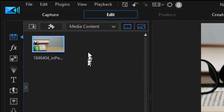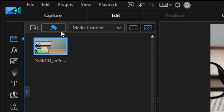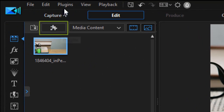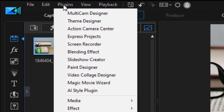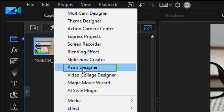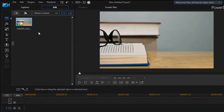We're going to use a plug-in. I can either click on the puzzle piece in the upper left corner or the plug-in menu at the very top. Either one will get me to the same menu. I'm going to choose Paint Designer.